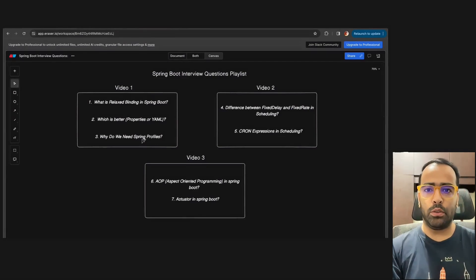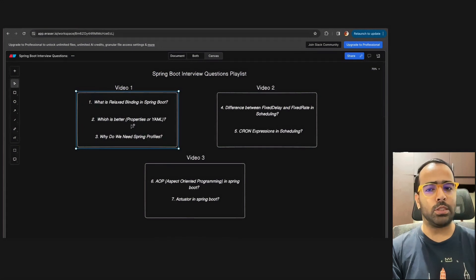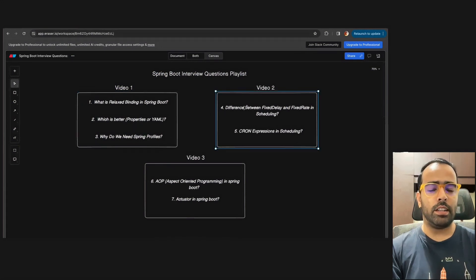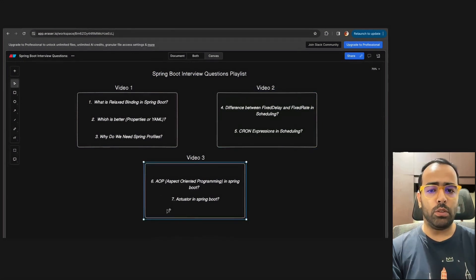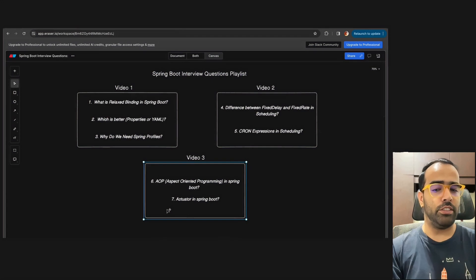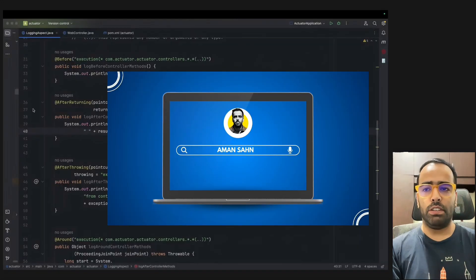Welcome to the third video of the Spring Boot interview series. In the first video we covered relaxed binding and profiling, and in the last video we discussed scheduling — fixed delay, fixed rate, and cron expressions. In this video we will talk about AOP and Actuator, two topics that generate a lot of interview questions.